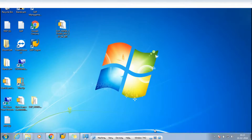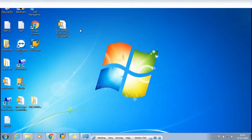Hello friends, welcome back once again. In this video I'm going to show you how to install the SAP HANA Studio on your Windows. Let's get started. First of all, what you have to do is download the SAP HANA Studio.